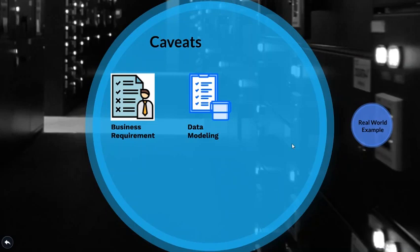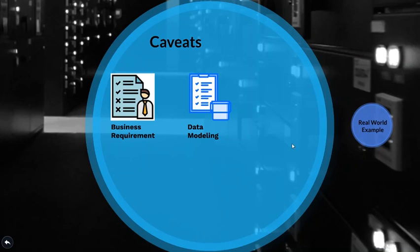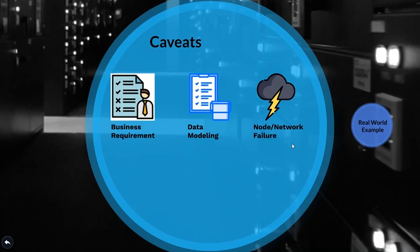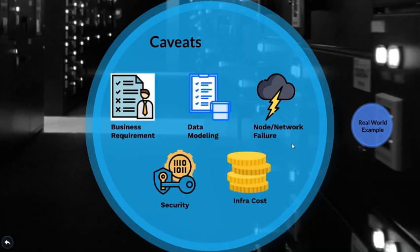Next up is data modeling. This has majorly to do with what sort of database you want to choose and what sort of data you want to store. As we told earlier that we will cover a lot more details on databases in a separate video. But some of the crucial points that you do want to keep in mind is database sharding, SQL versus NoSQL databases and ACID properties of database. Some of the minor ones are node or network failure. This has to do with resiliency and the robustness of the system. You can check out our CAP theorem video for this. Links are in the description. Security and infrastructure cost are the other ones that do keep in mind.